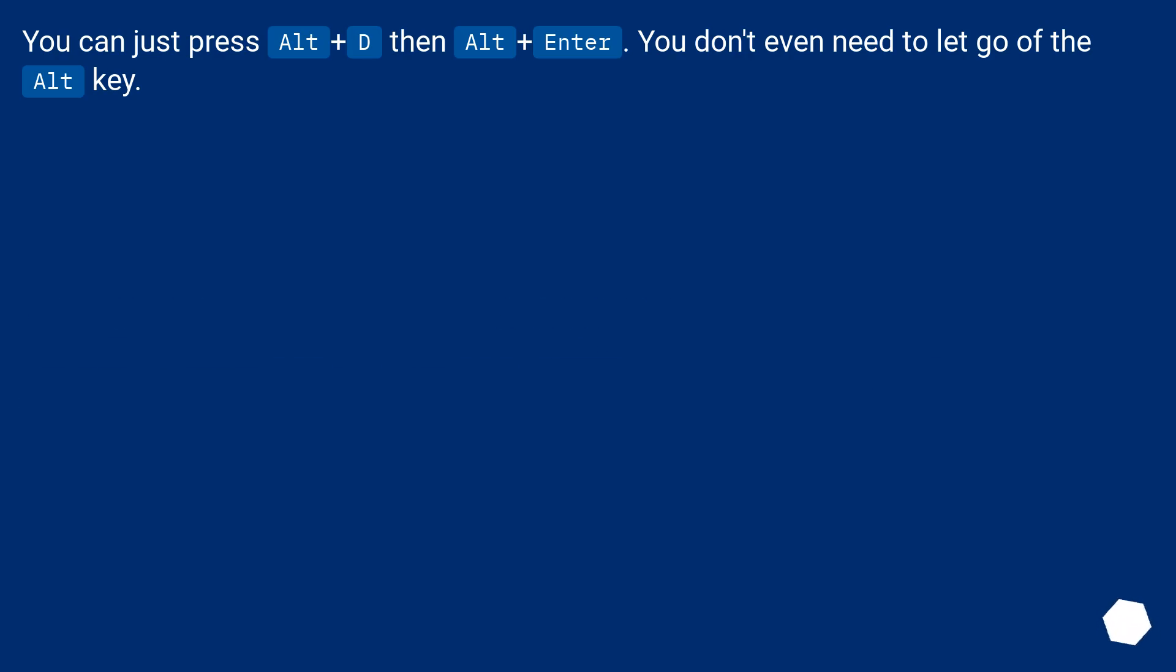You can just press Alt plus D then Alt plus Enter. You don't even need to let go of the Alt key.